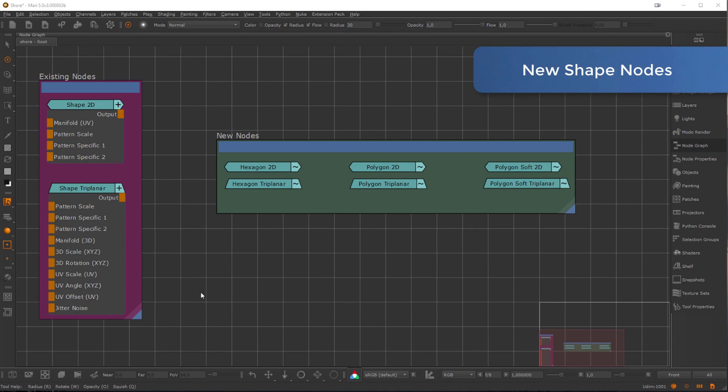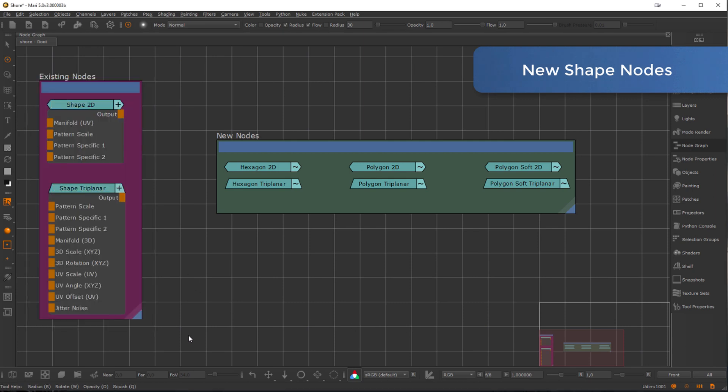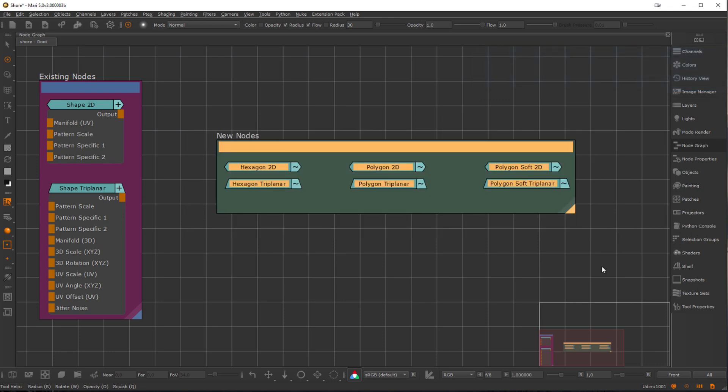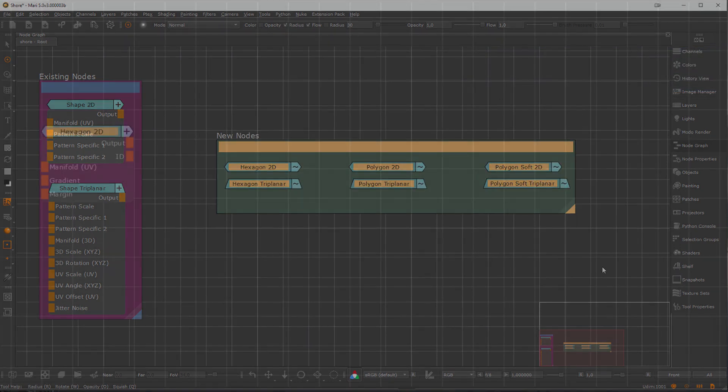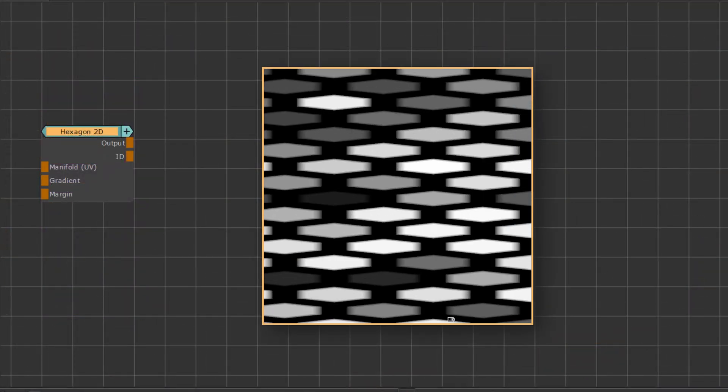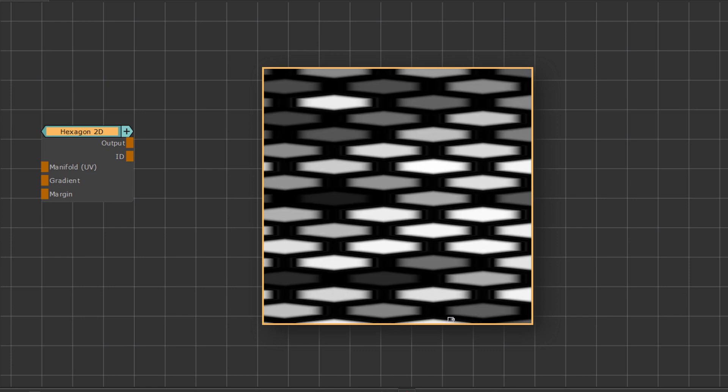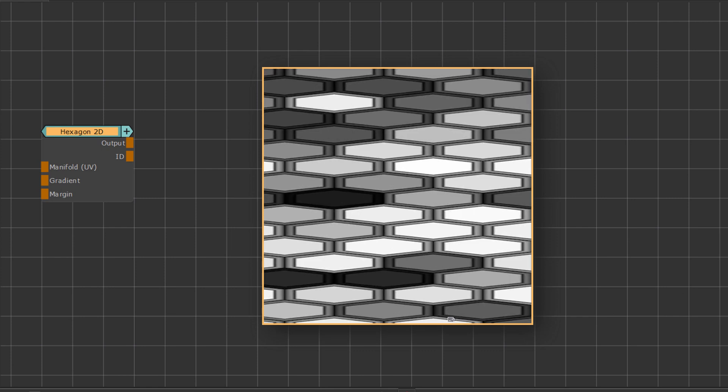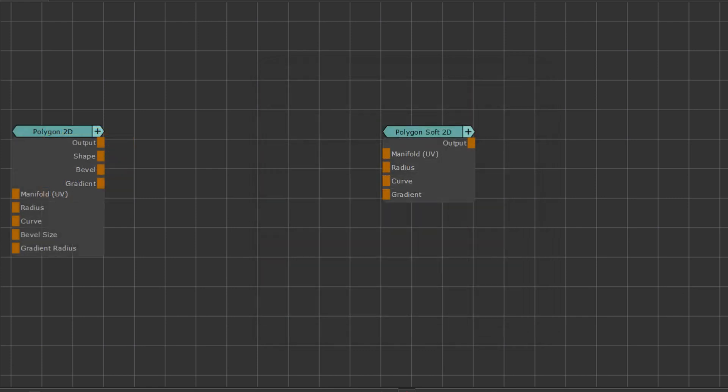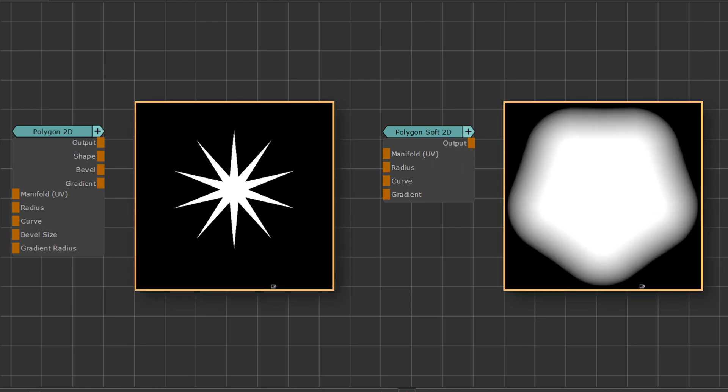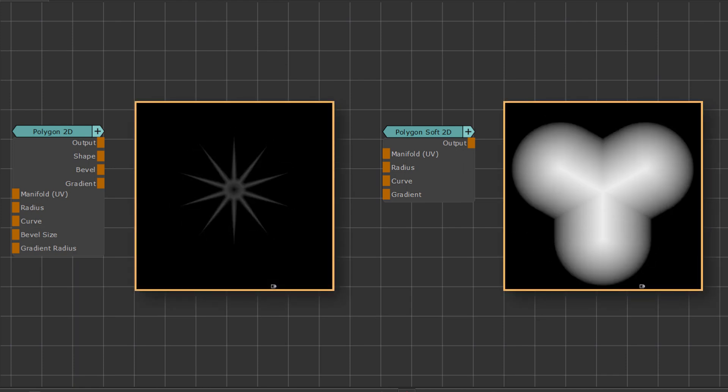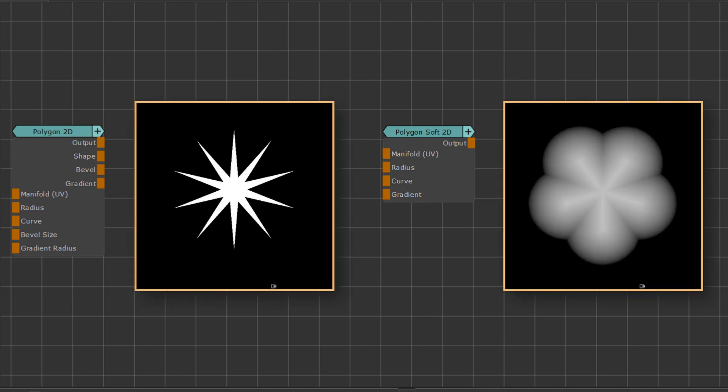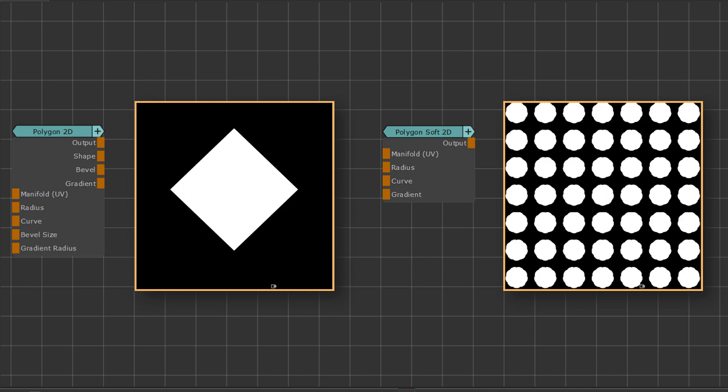While in this last example we used the pre-existing Shape node, 5R9 introduces a series of new shapes to the library. We have, for example, the Hexagon node, which, as the name suggests, creates a hexagon grid. But we also have shapes such as the Polygon and Polygon Soft nodes, which further enhance Extension Pack's shape creation options.